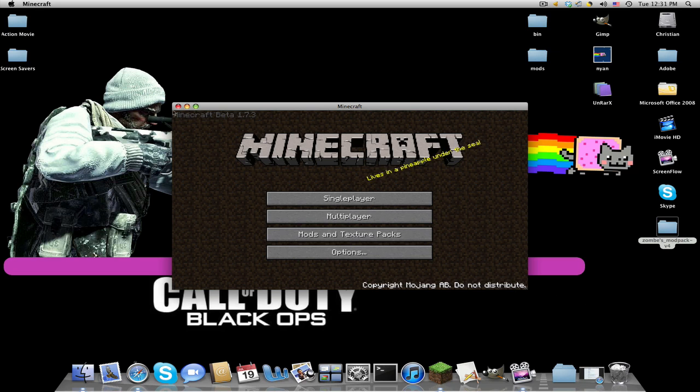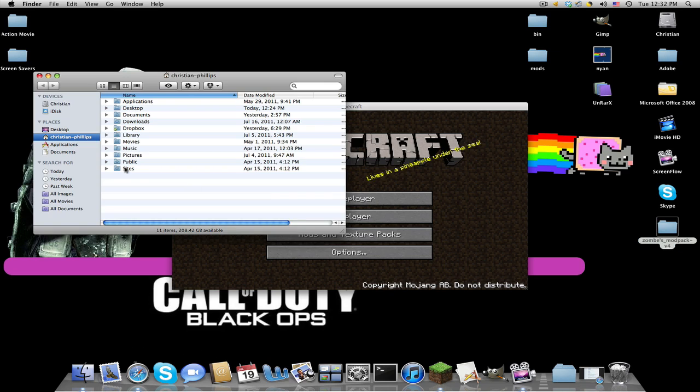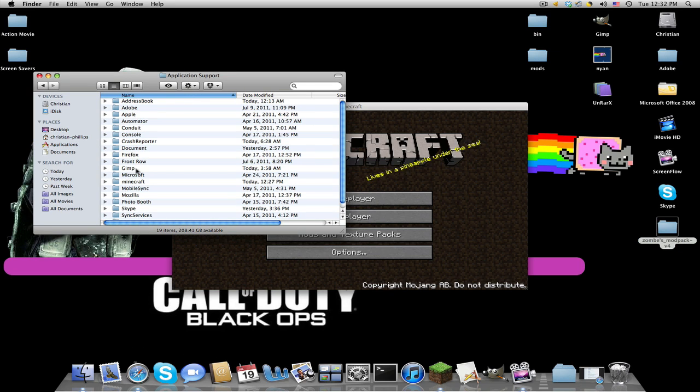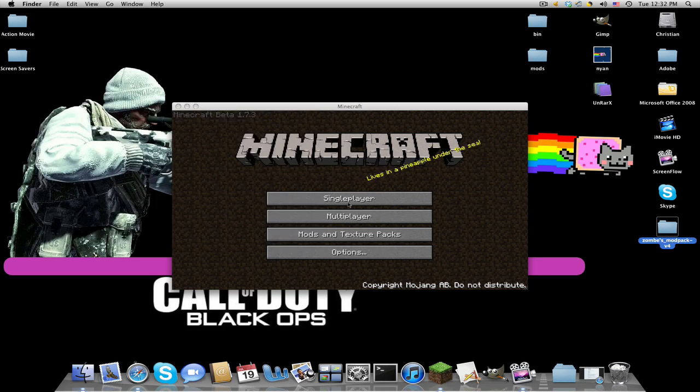If you're stuck at a loading screen, same thing. Many people get confused and think they have to rebuy Minecraft. That is not true. Just go to Library, Application Support, Minecraft, and just drag and drop your bin to the trash can while Minecraft is closed.